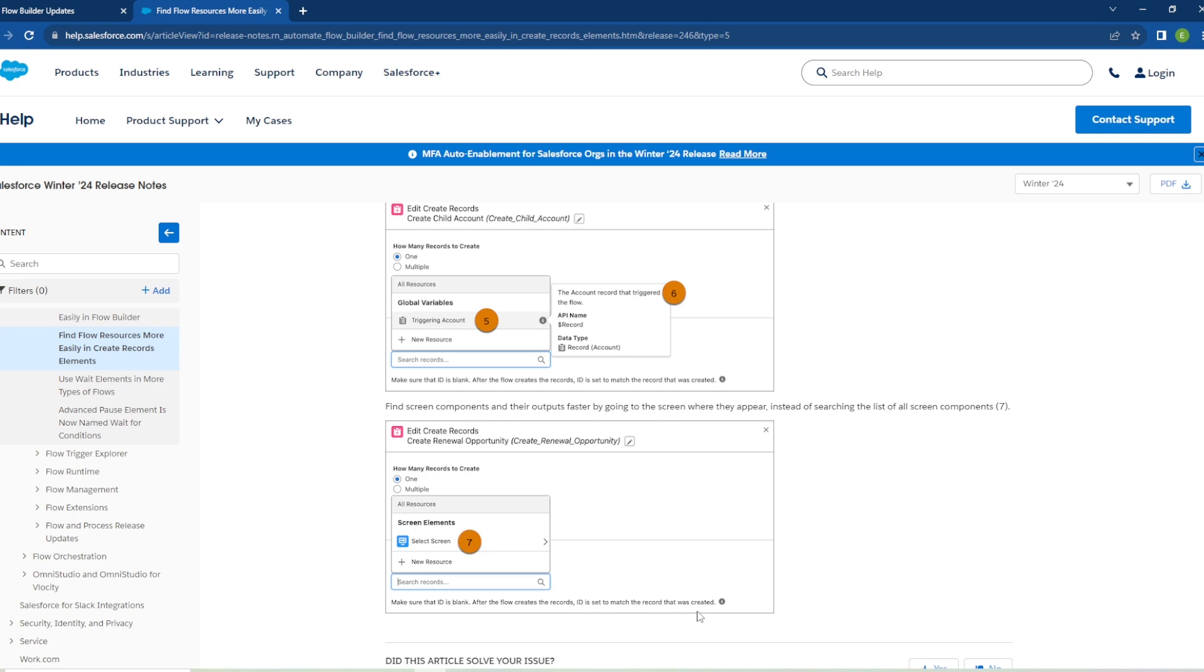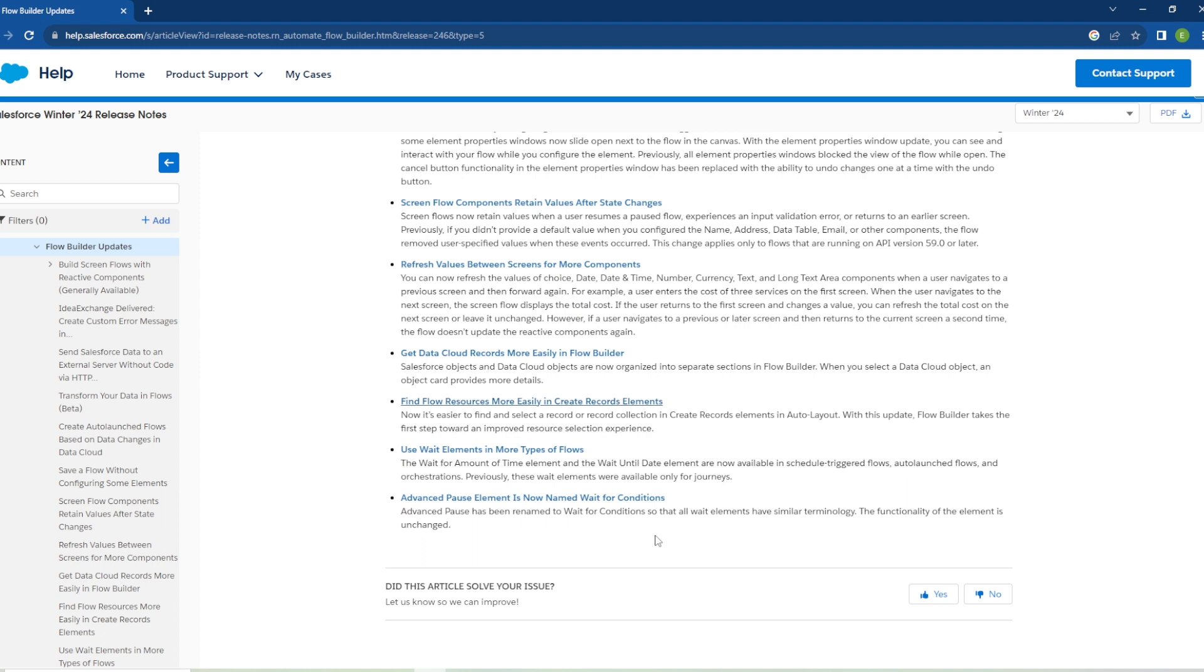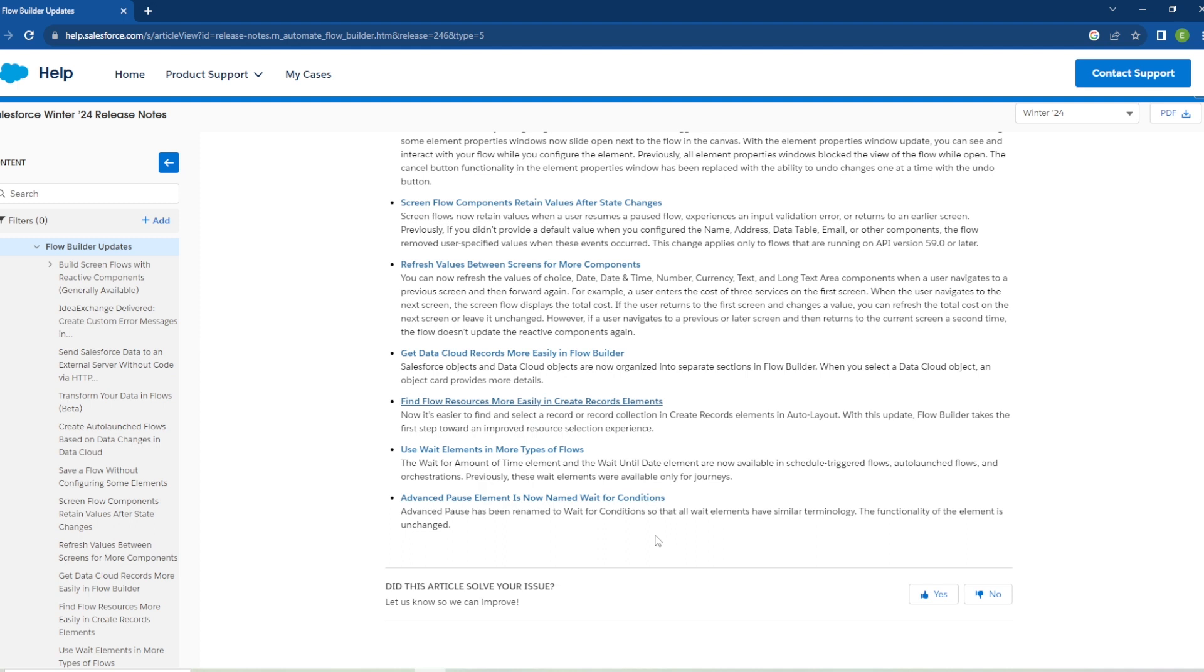Next to last we have Use Wait Elements in More Type of Flows. The wait for amount of time element and the wait until date element are now available in scheduled triggered flows, auto launch flows and orchestration. Previously these wait elements were only available for journeys. This is a great new update coming in especially with the scheduled triggered flows and the auto launch flows. That is great, I've been waiting for this feature myself with some of the projects that I've been a part of. I'm very happy to see this in there and I can't wait to implement it into new projects. But if you don't know what the wait element is, basically you can have a scheduled trigger flow that runs, let's just say once a week at Monday at 8 a.m. and the flow will run, gather some sort of information, maybe make some updates. But you want it to send an email out at the end and you want that email to be delayed by three hours. Previously with a scheduled trigger flow you were not able to do that. Now with this wait element you will be able to delay the execution of that email in this example for the amount of time specified.